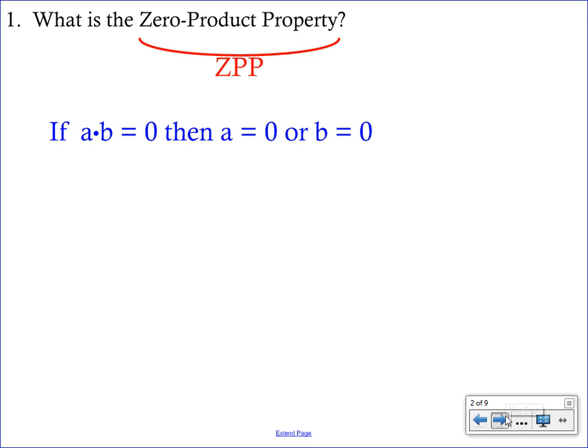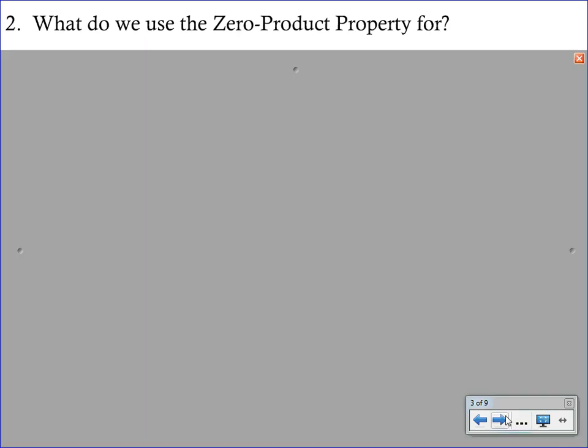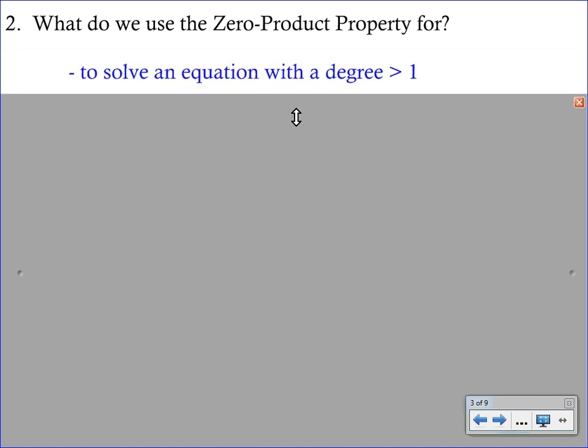What do we actually use the ZPP for? We are going to be solving equations that have a degree greater than one. Up until this point, the only equations you've been able to solve have been linear equations where you can isolate X. If you have an X squared or an X cubed, you can't just use opposite operations to isolate X.